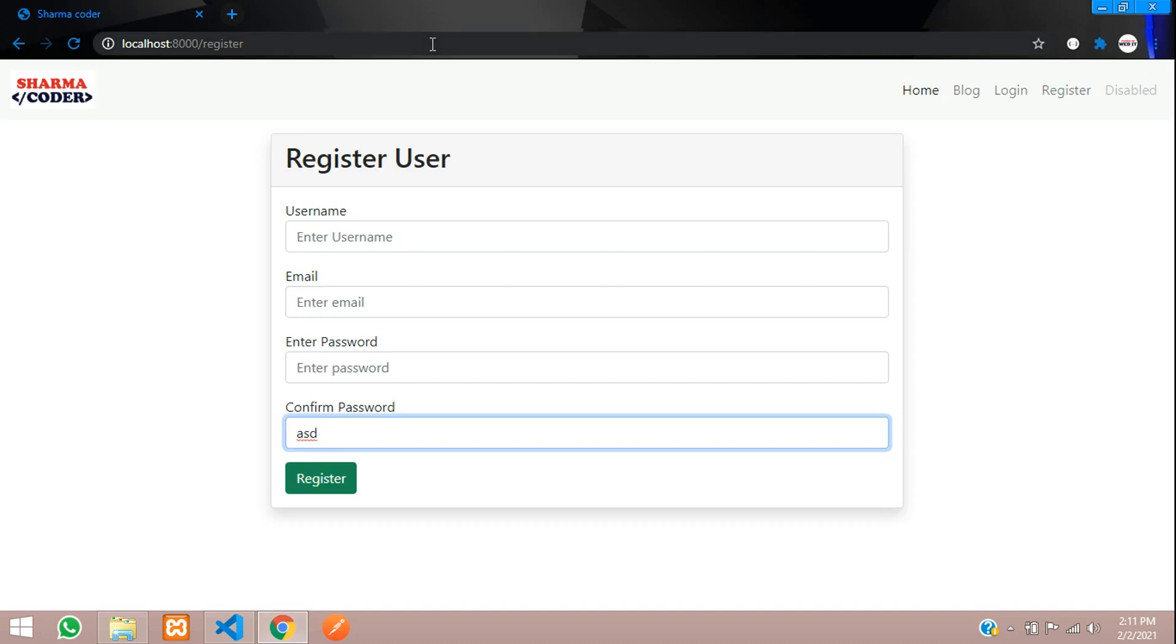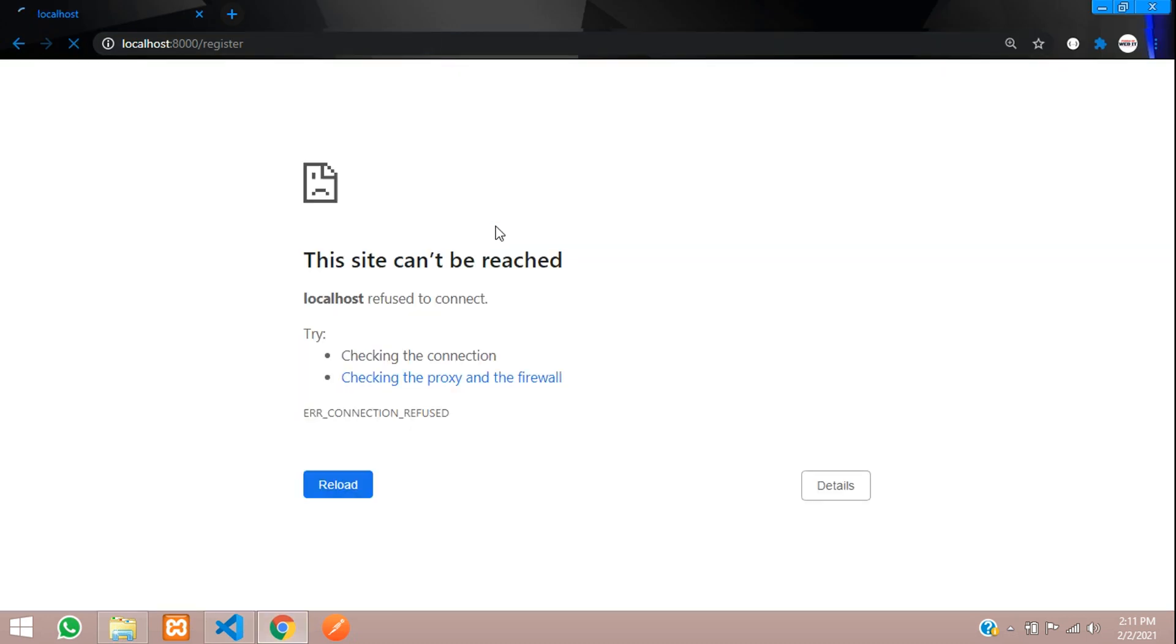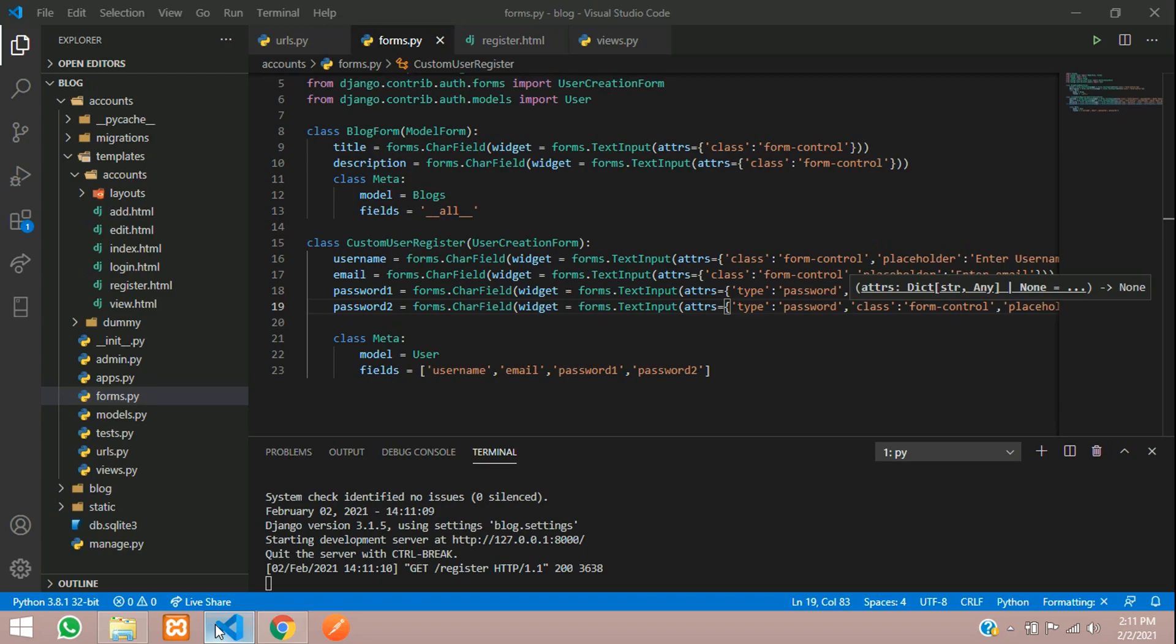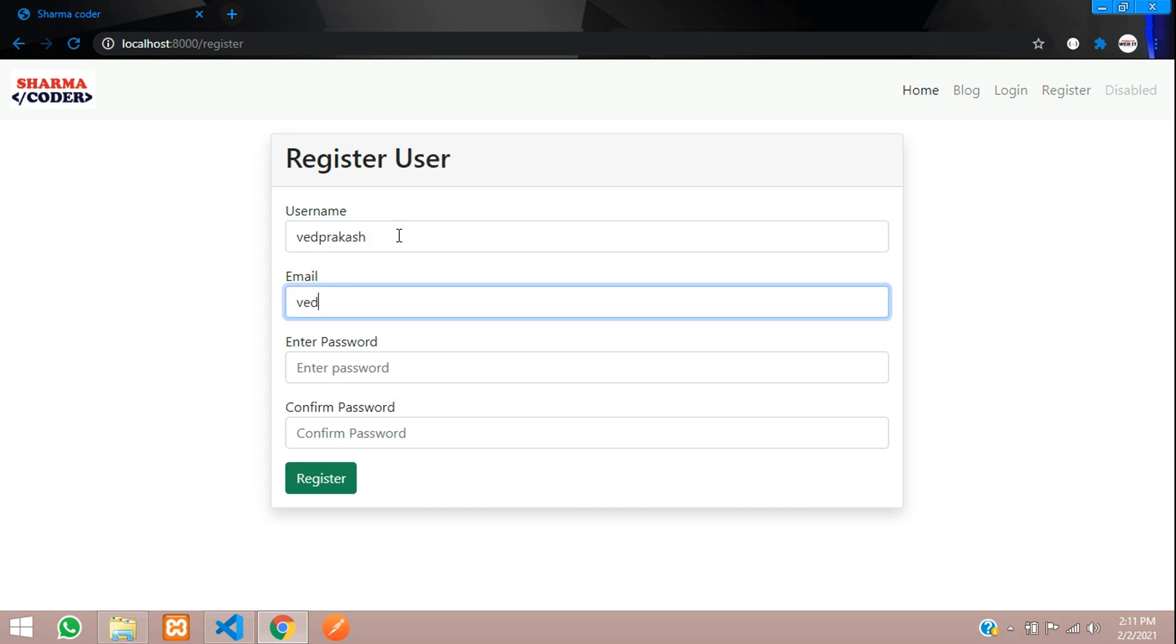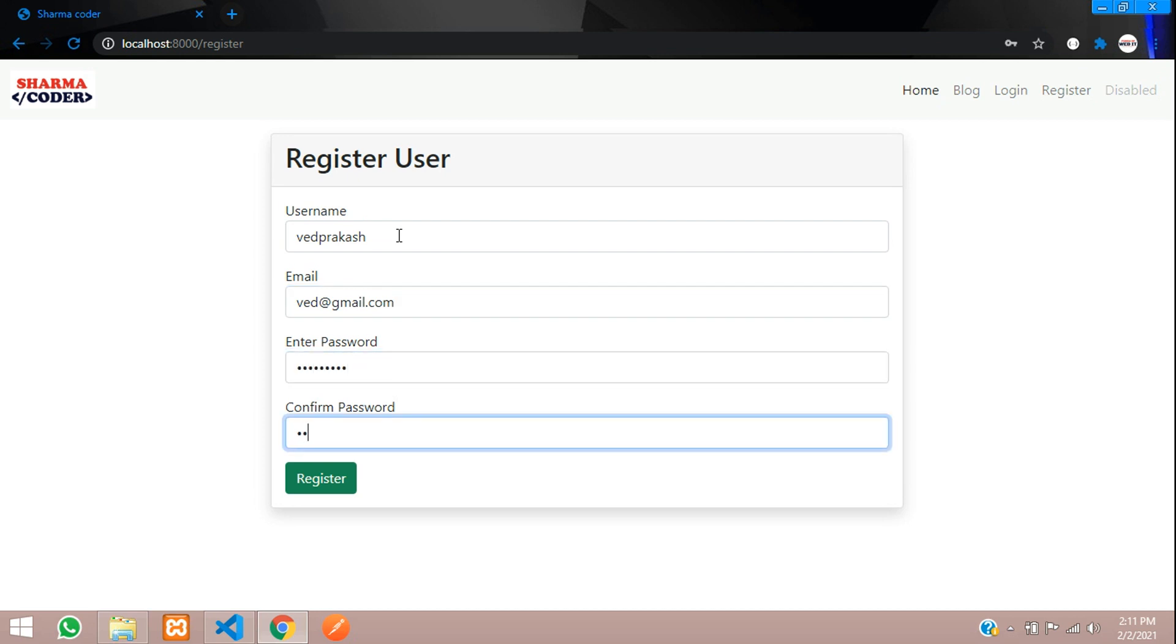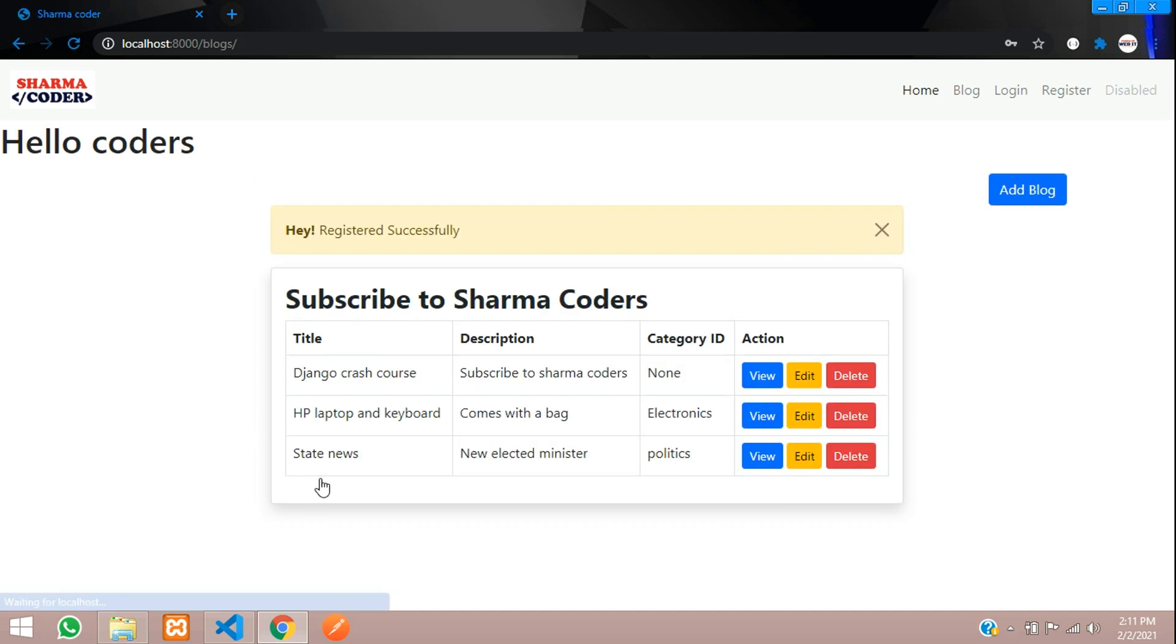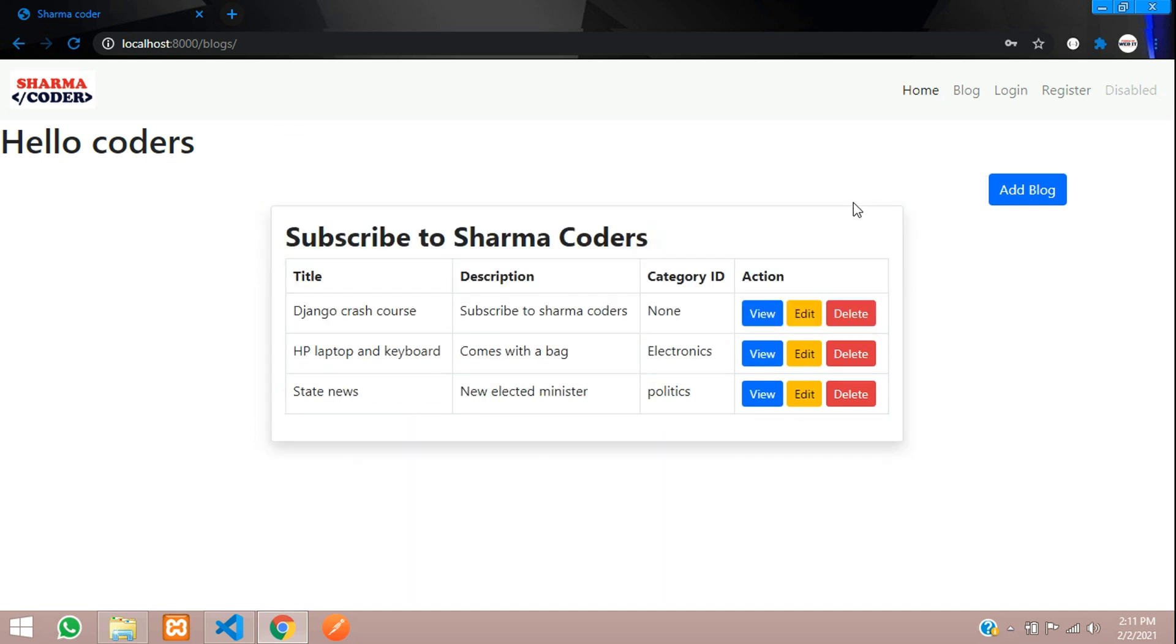Now let us register our user here. Okay it's loading. Here I get the username is Vivek Prakash, email vivekprakash@gmail.com and the password. Make sure these two passwords are matching. Register and registered successfully. User is registered successfully.